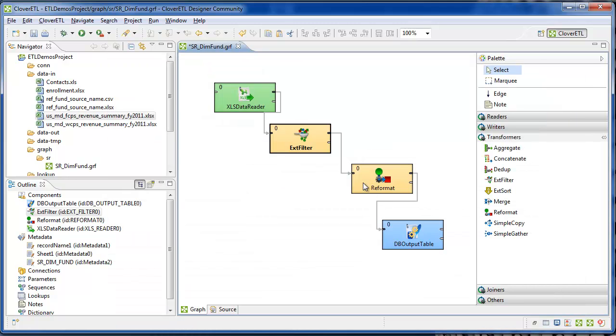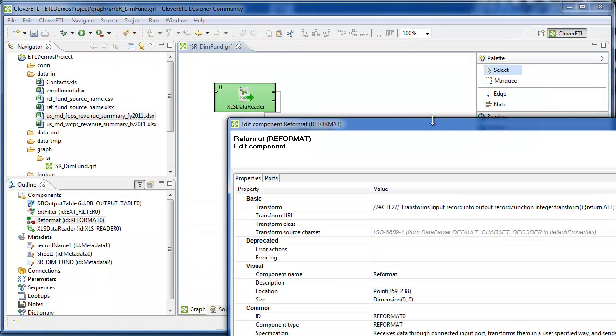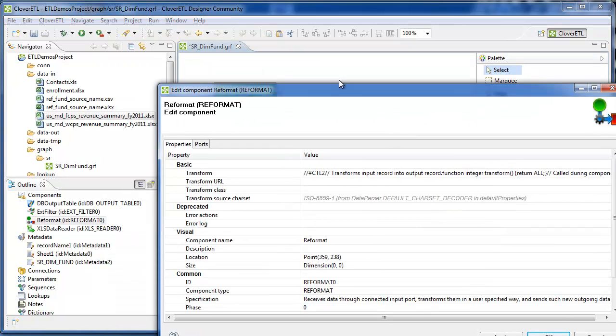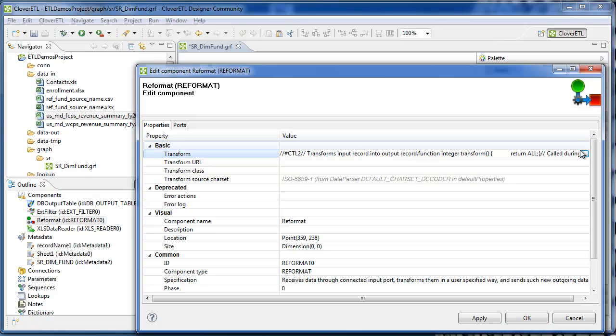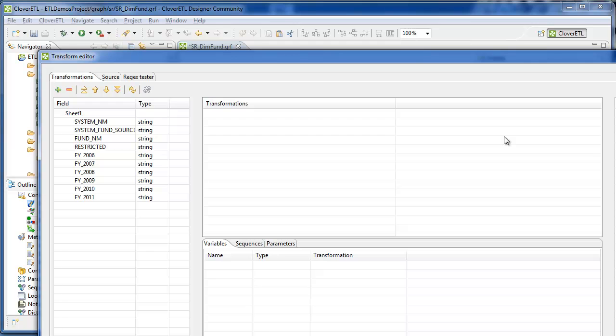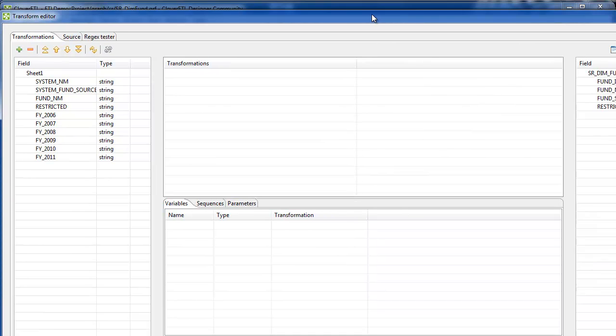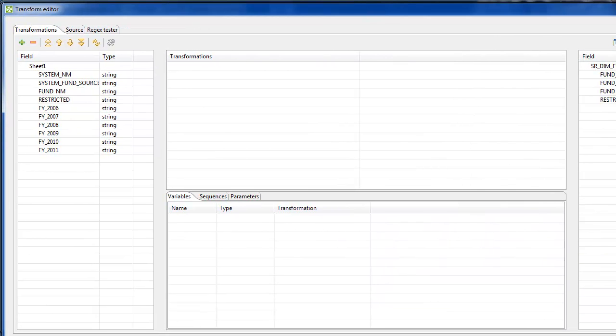And lastly, in the reformat component, this is where we'll map the fields.